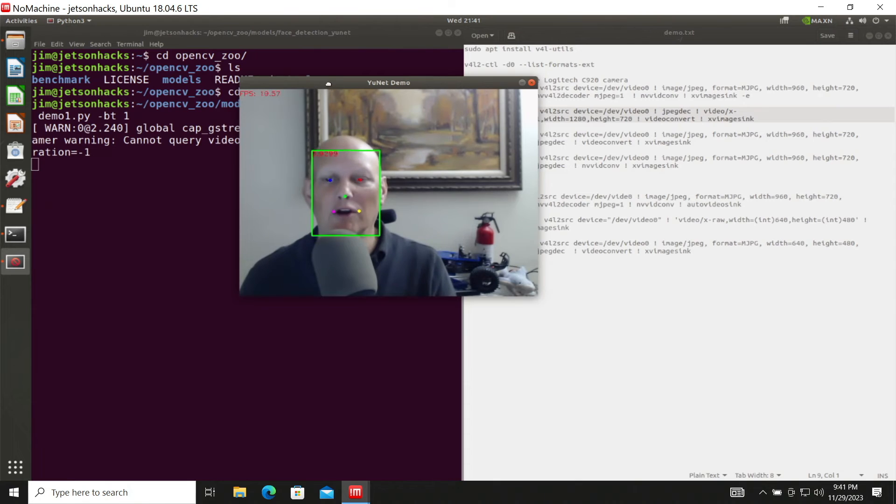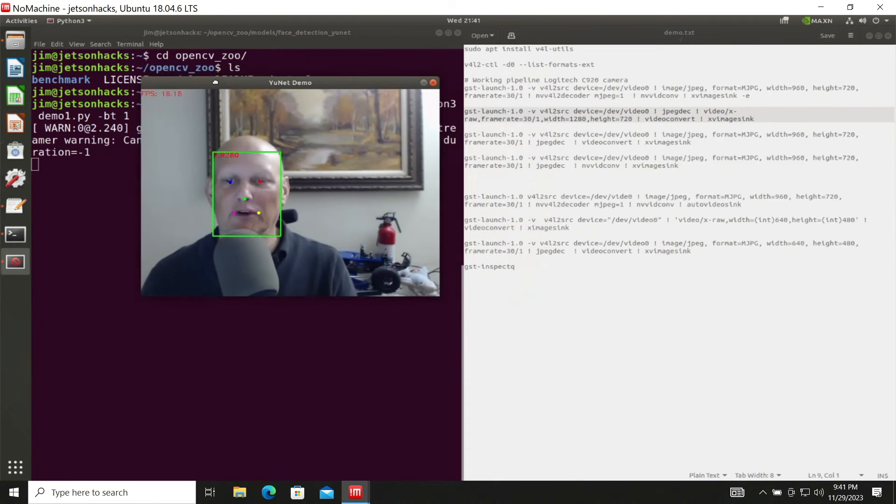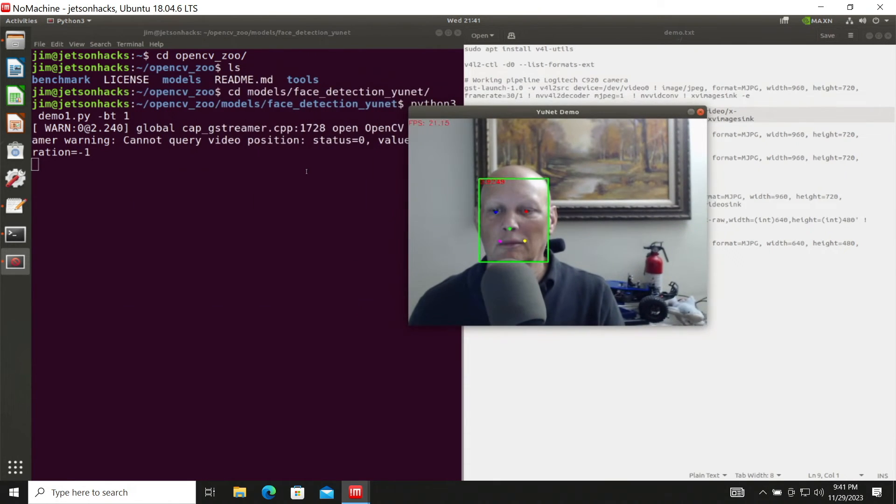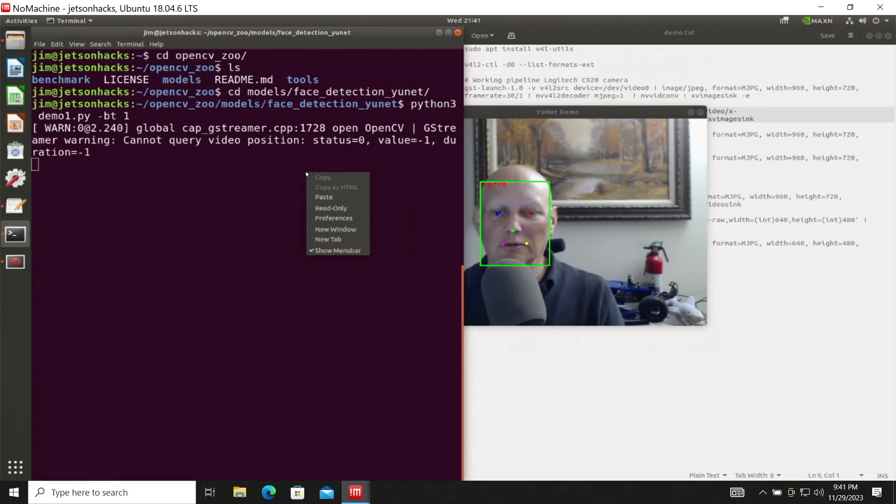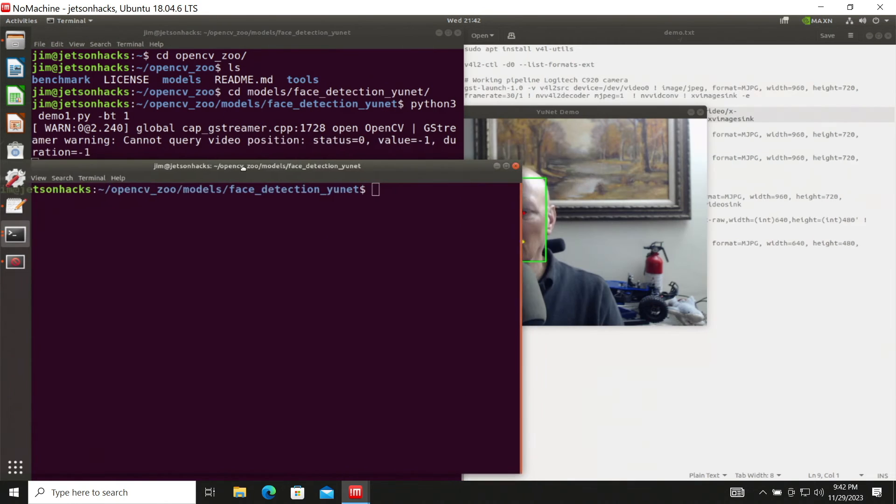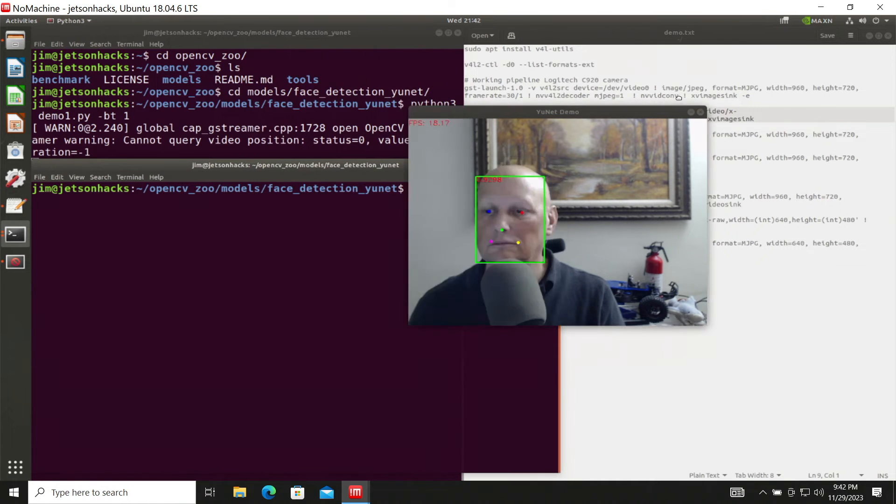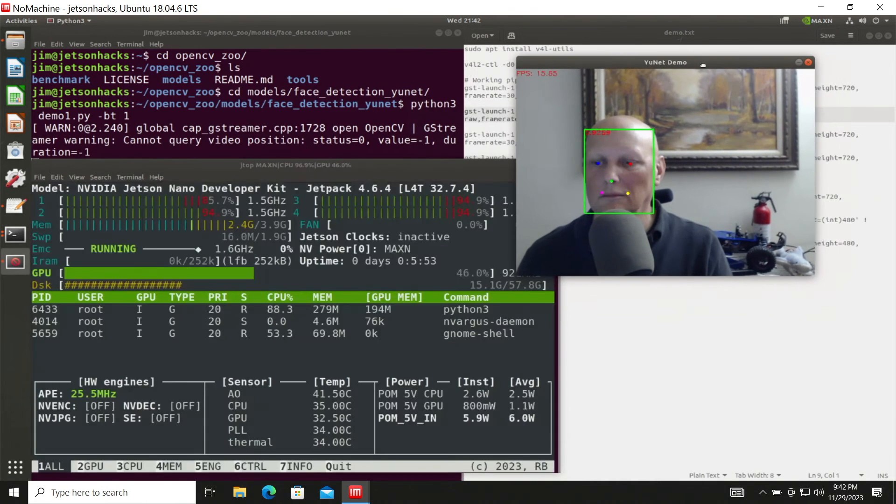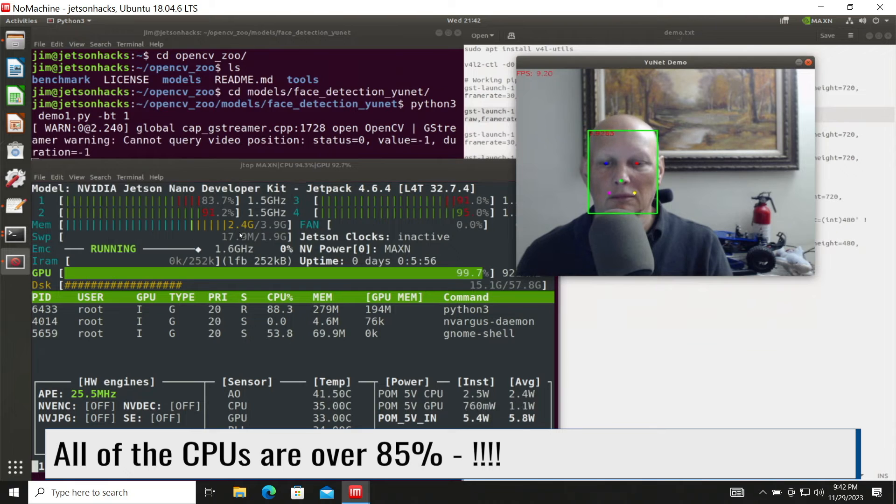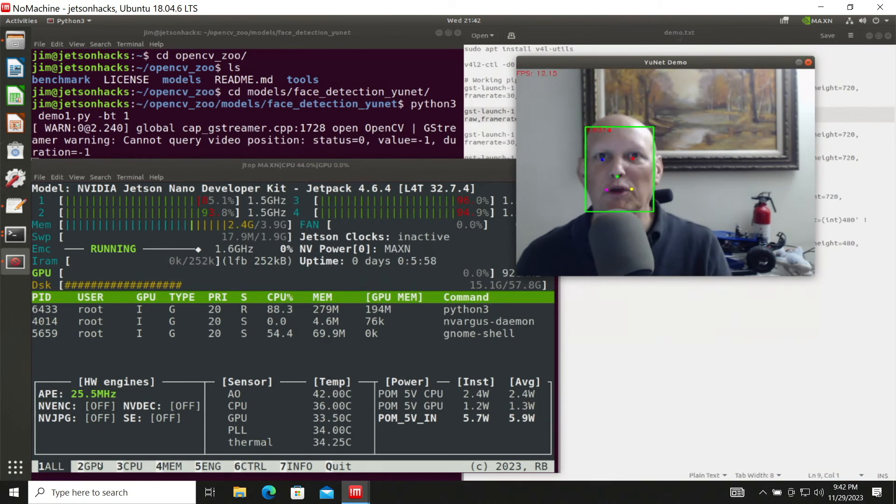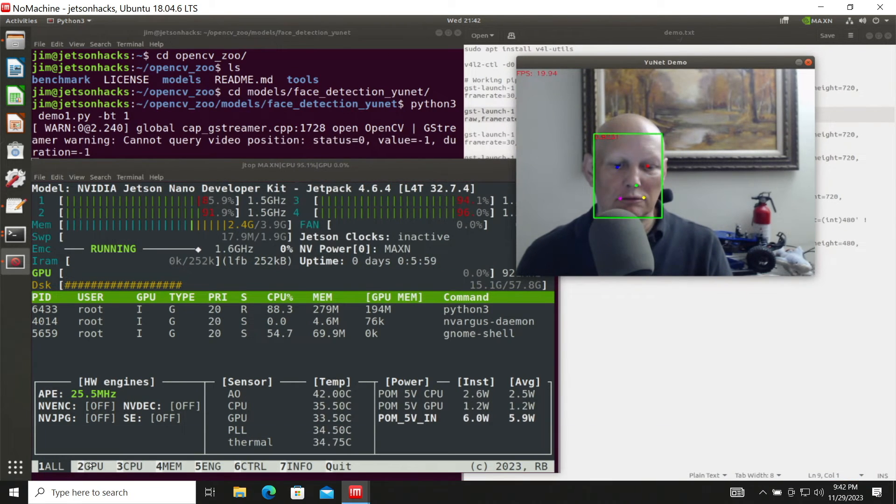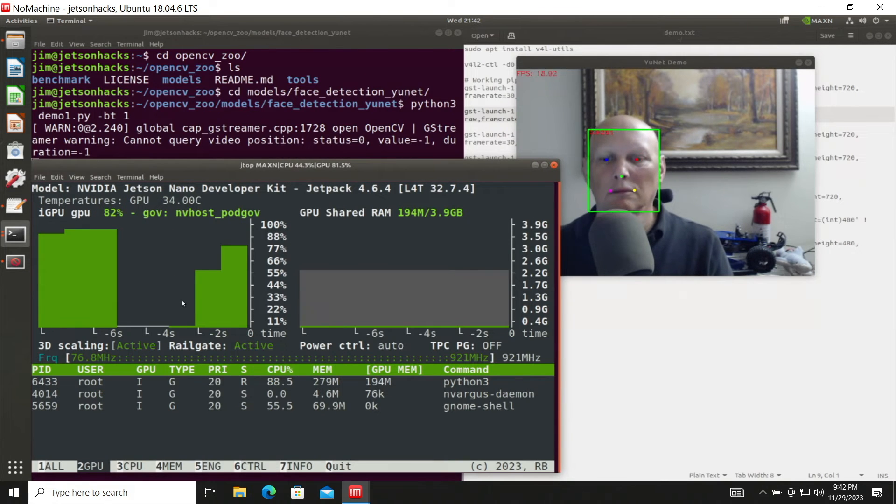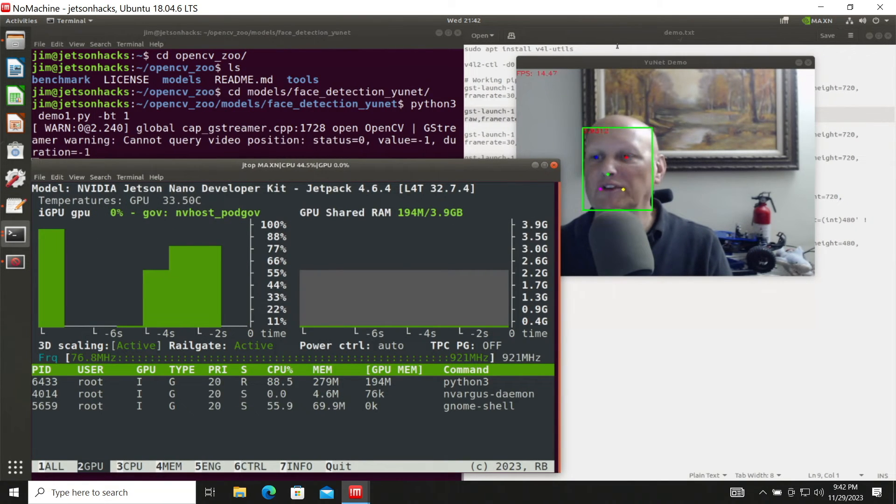Oh, we should run our friend Jtop. It's always fun. Let's see. Let's take a look at the GPU here. It looks like it's pretty busy.